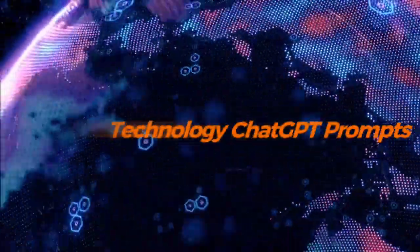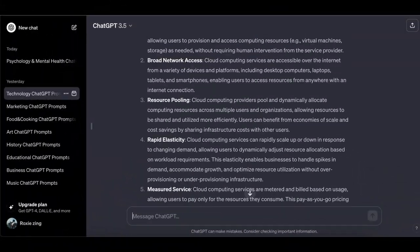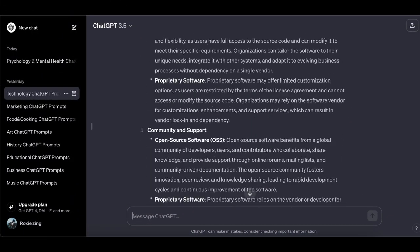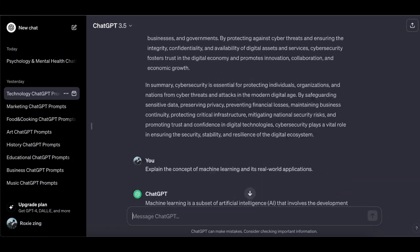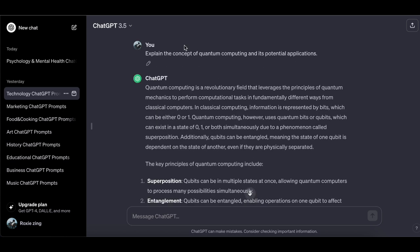Technology ChatGPT prompts — explore the potential of technology conversations with these compelling tech prompts. Elevate your discussions and insights in the ever-evolving world of technology.